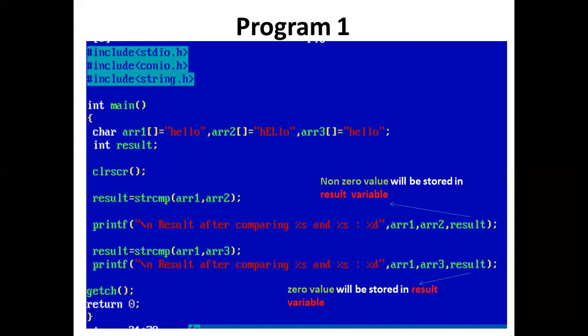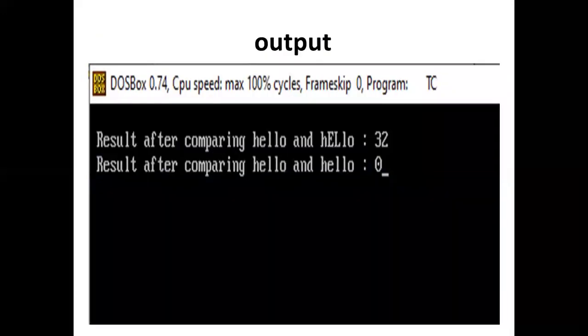And our program ends here. Here is the output, so we end our lecture today.